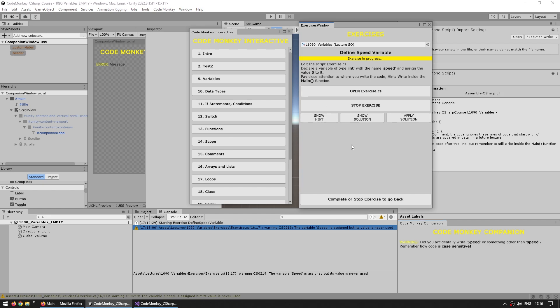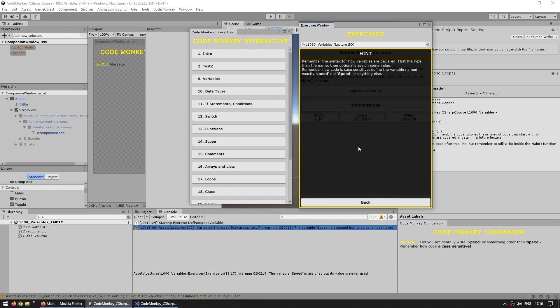So there's one to show some kind of hint. Like I said, these exercises are meant to be made after watching the lecture. So over here, I'm basically giving a hint related to whatever I said in the lecture. In this case, this is a super basic exercise on the variables lecture. So this is also super simple. So here it's really just saying, remember the syntax for how variables are declared and remember how code is case sensitive.